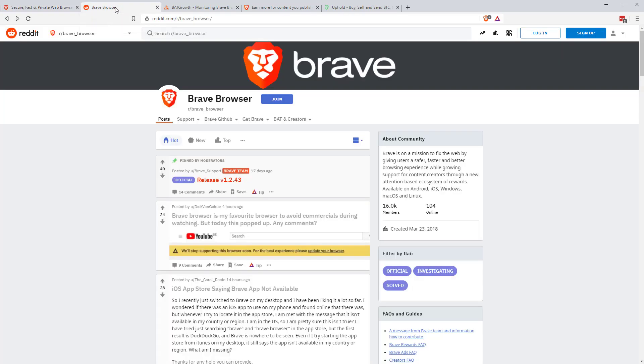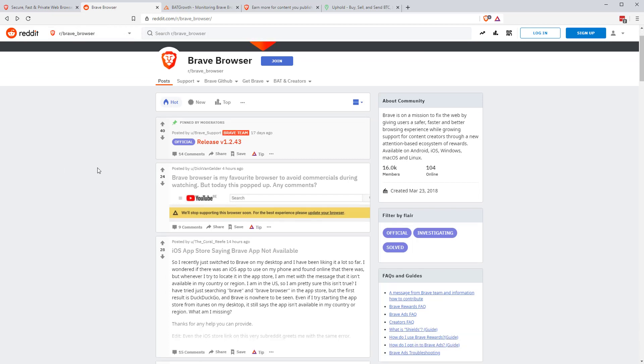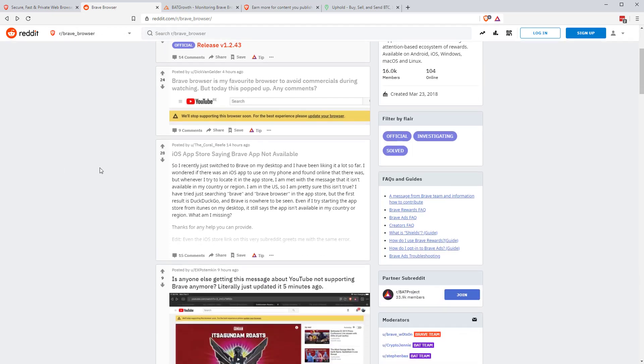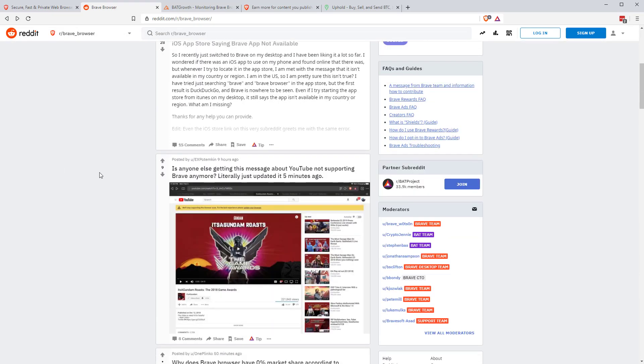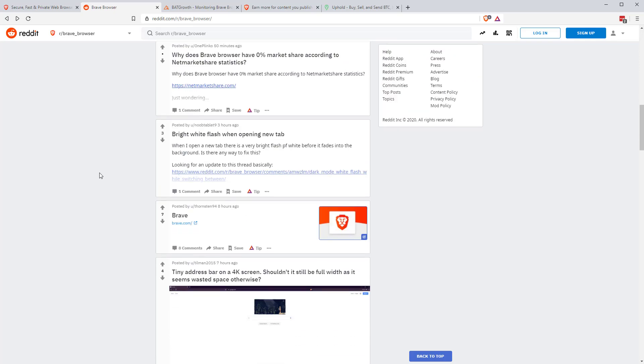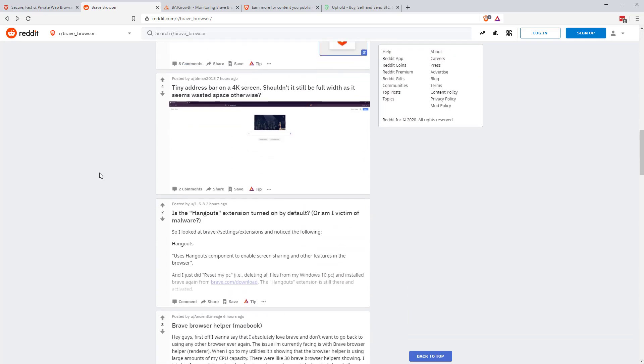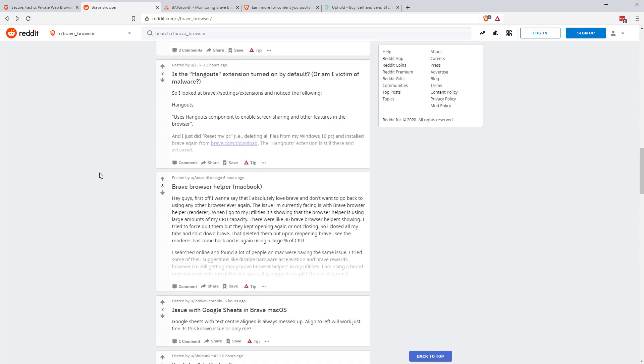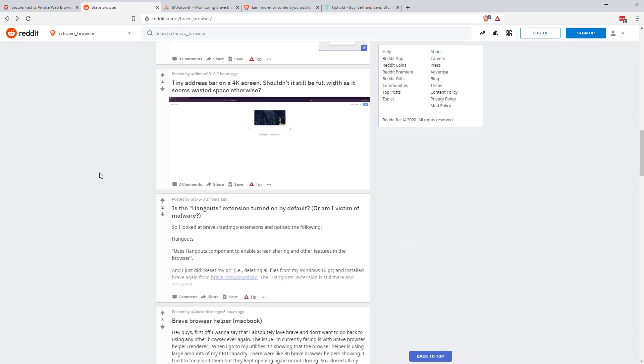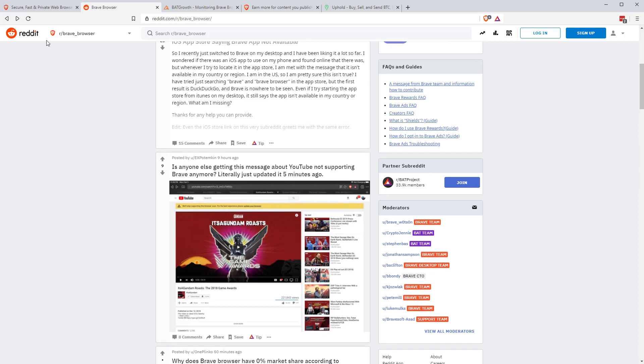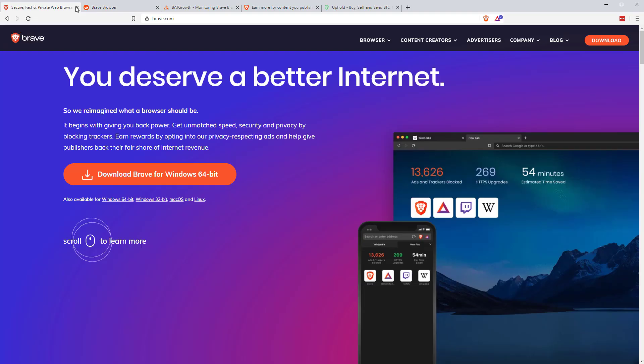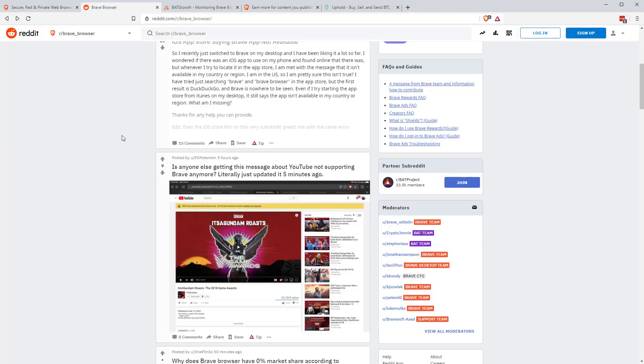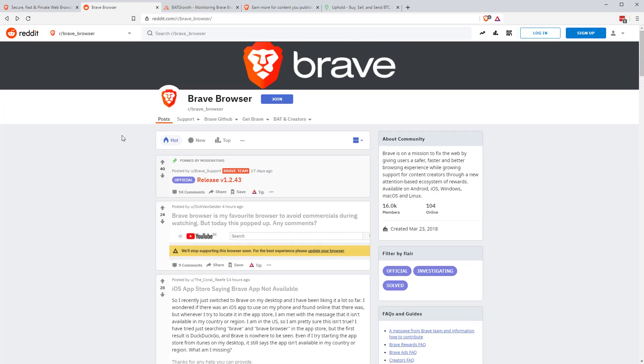As well as brave.com, they have a Reddit, brave_browser on Reddit. Lots of useful information there, and if you do have issues or questions that maybe aren't covered by the main website, if you go into the Reddit subreddit, you can answer your question there. You might be able to just search, and a lot of people have already answered probably a lot of the questions that you've had.